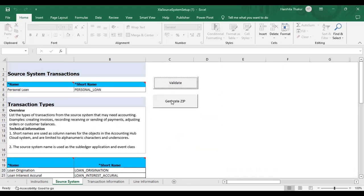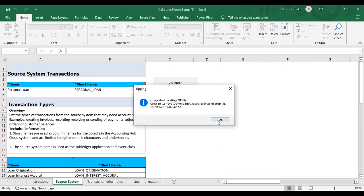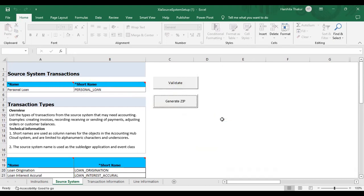Now after validation is done, just generate a zip file. I have generated the zip file. Now we will upload the zip file in the instance, so moving back to the instance now.